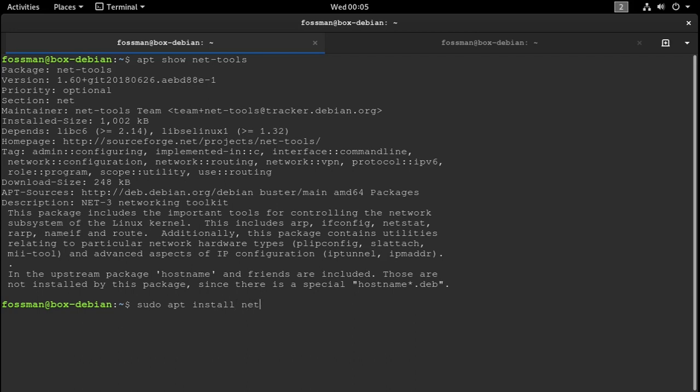Yeah, so I'm just going to add the command down here. sudo apt install NetTools, and then we want ipcalc, and then arpscan.